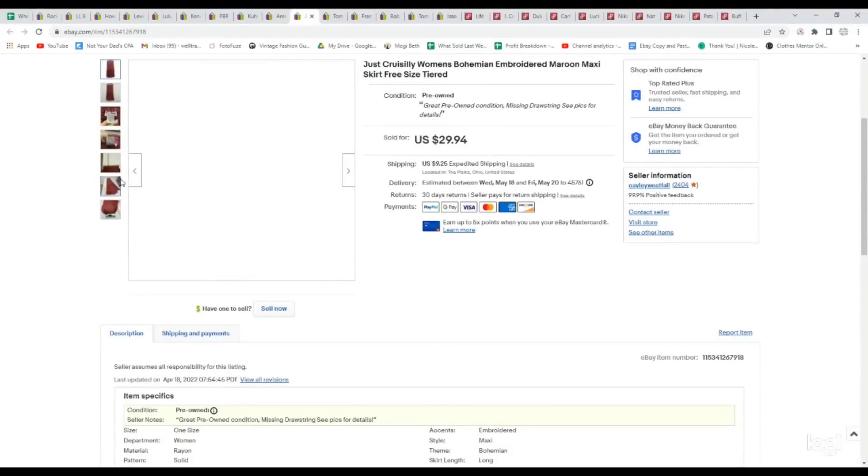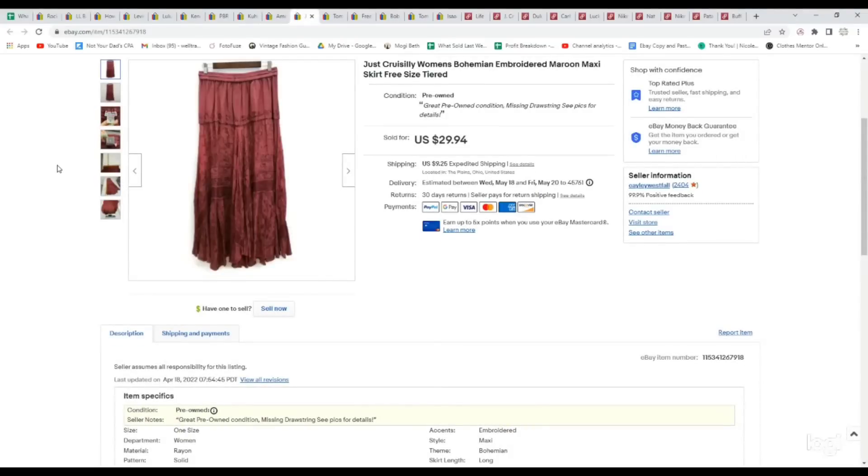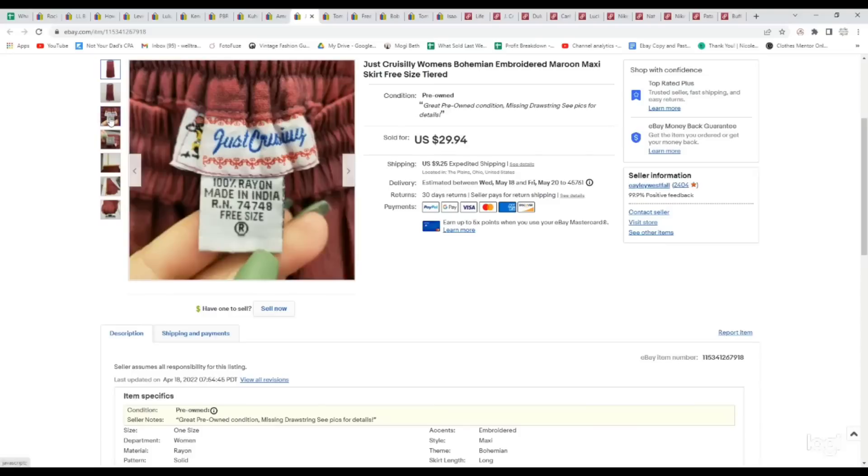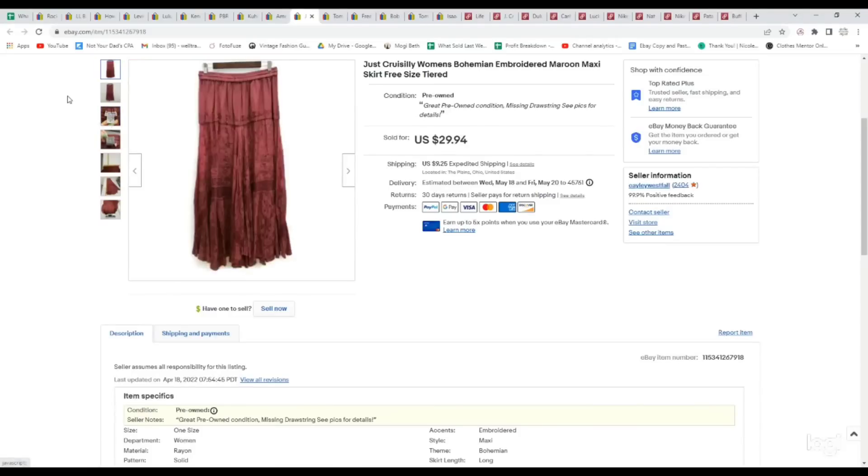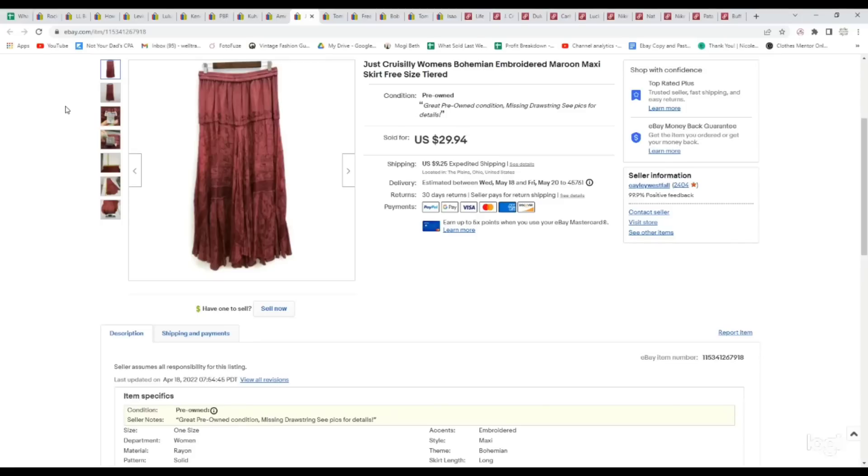Next up is another bins pickup. I picked this up strictly off of style. Brand doesn't really matter, but the brand was Just Cruising. This is a 100% rayon maxi skirt. We come across these a lot in different brands, but the reason I picked this up was because I thought it was very unique with the colors and the embroidery detail. This sold almost immediately as well for full asking price of $29.94.